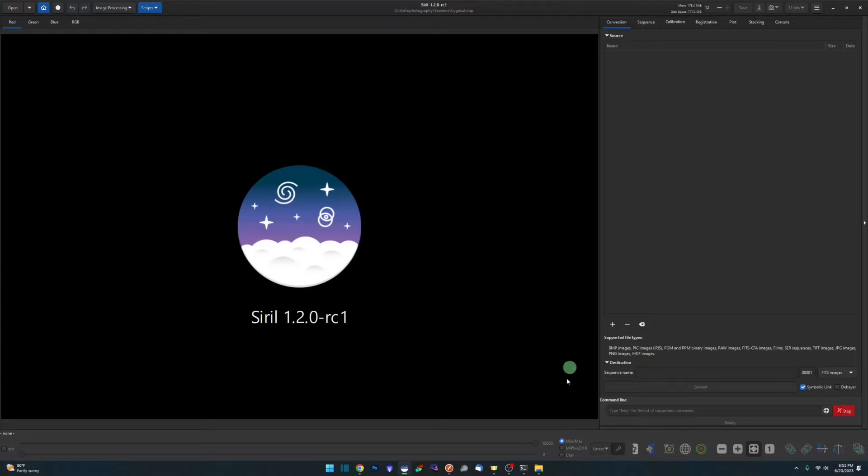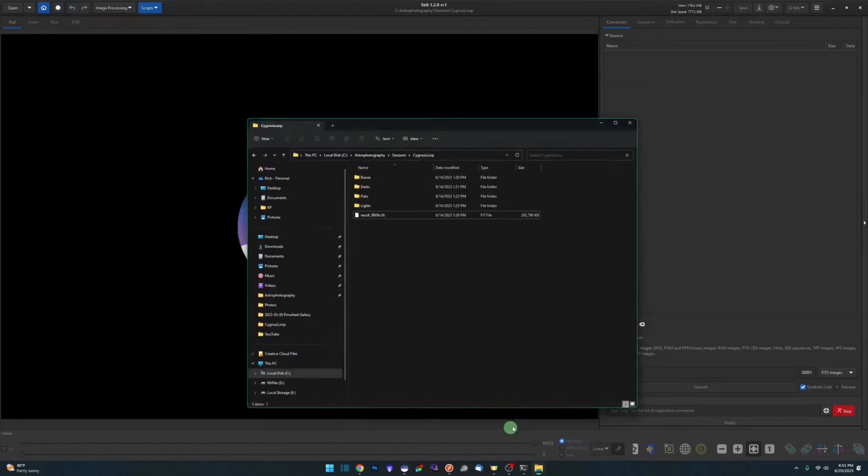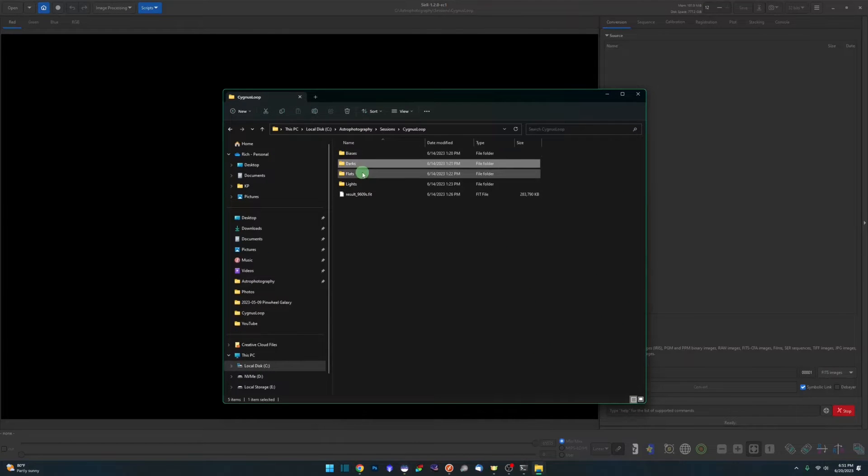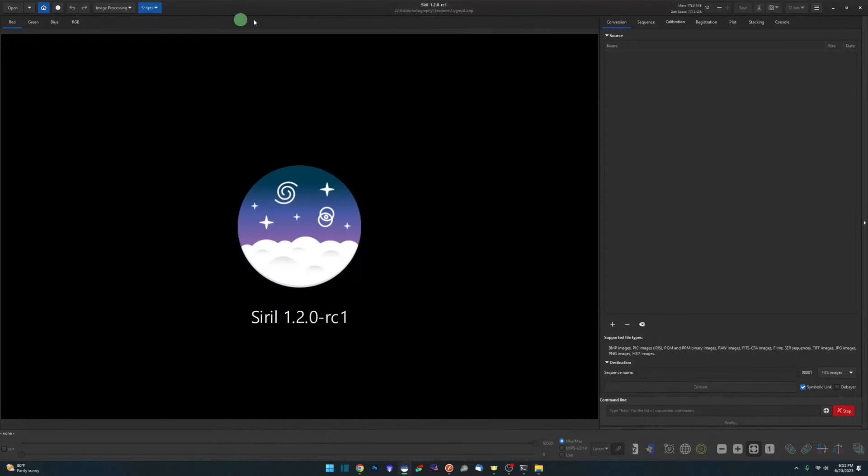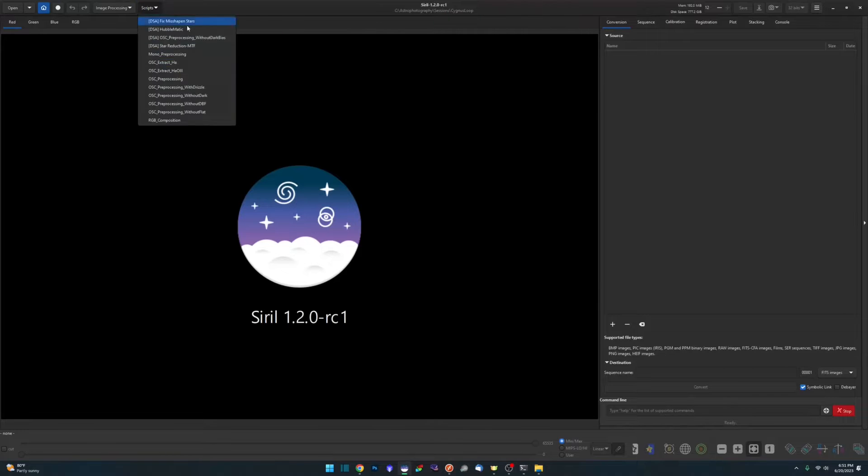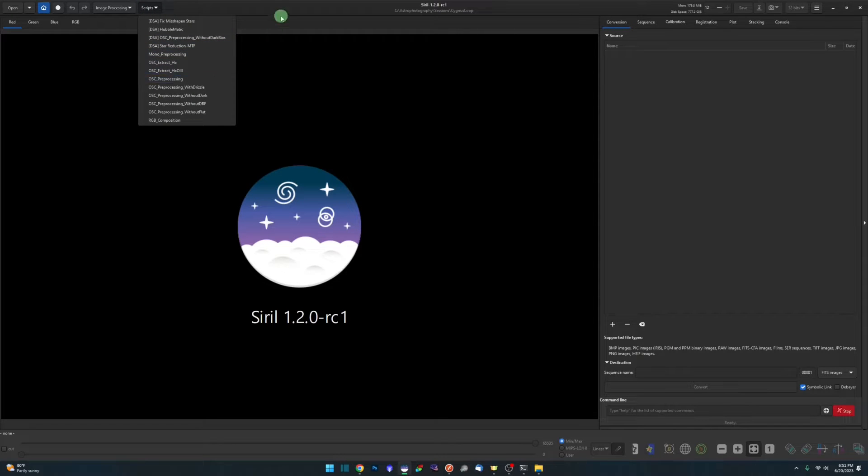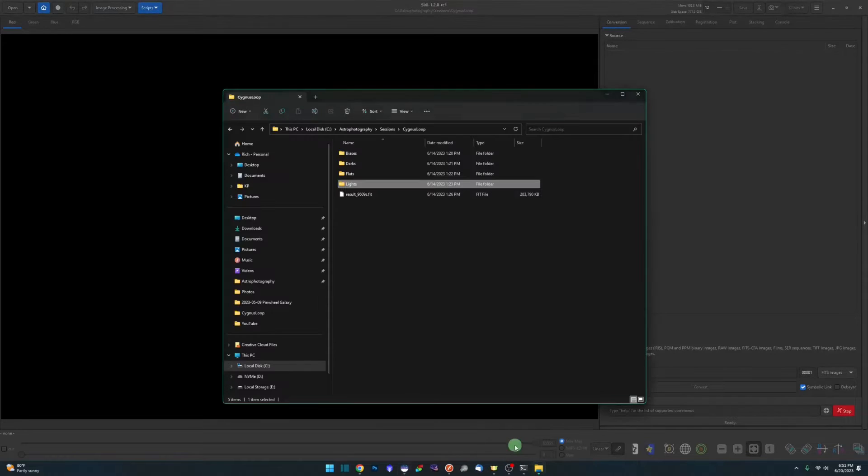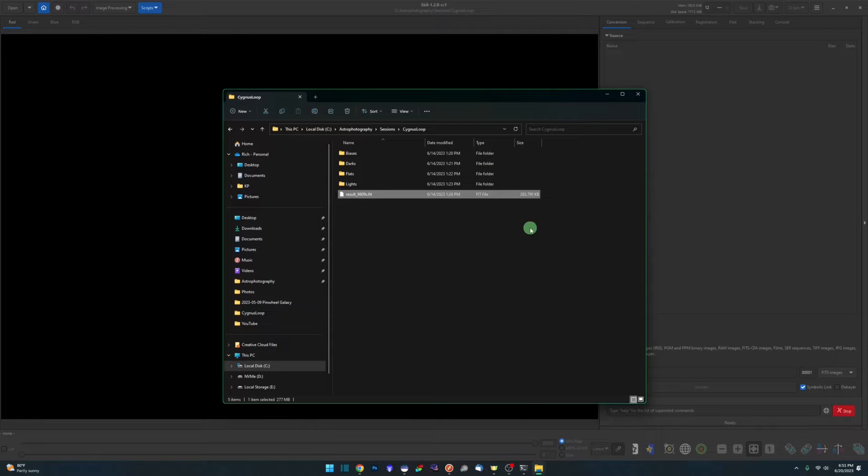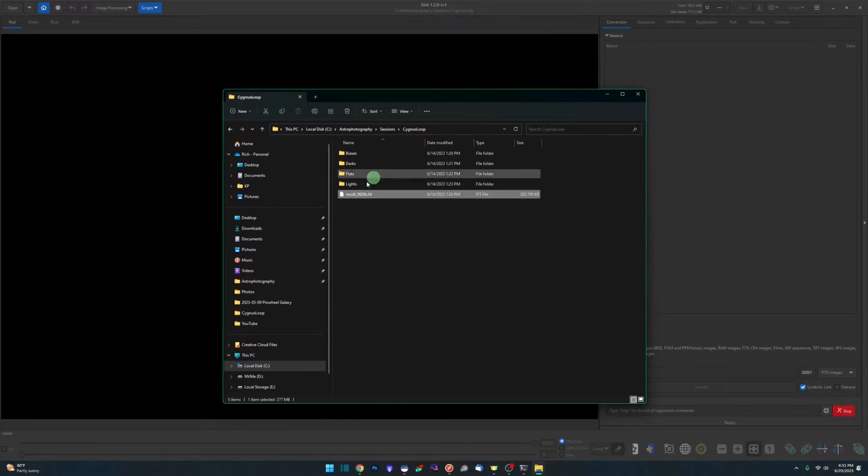I have Siril open right here, and just like always, I have my calibration frames broken out in folders and my lights frames. I set my working directory to that folder structure and ran the OSC preprocessing script. When it was done, I'm left with my result.fit file. This is my stacked image containing all my lights and calibration frames. At this point within Siril,